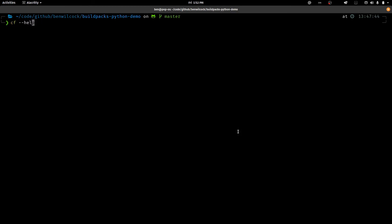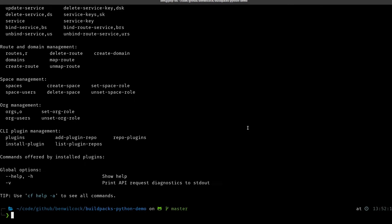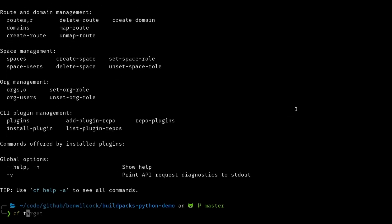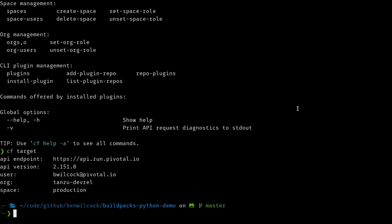I've already gone ahead and done that. I've got the CF command line tool installed already - here's the help. So this is how I interact with my Cloud Foundry installation, which in this case is set out on the web in the cloud somewhere, but you could also run it locally. So let's have a look at where I'm currently targeting. If I do CF target...